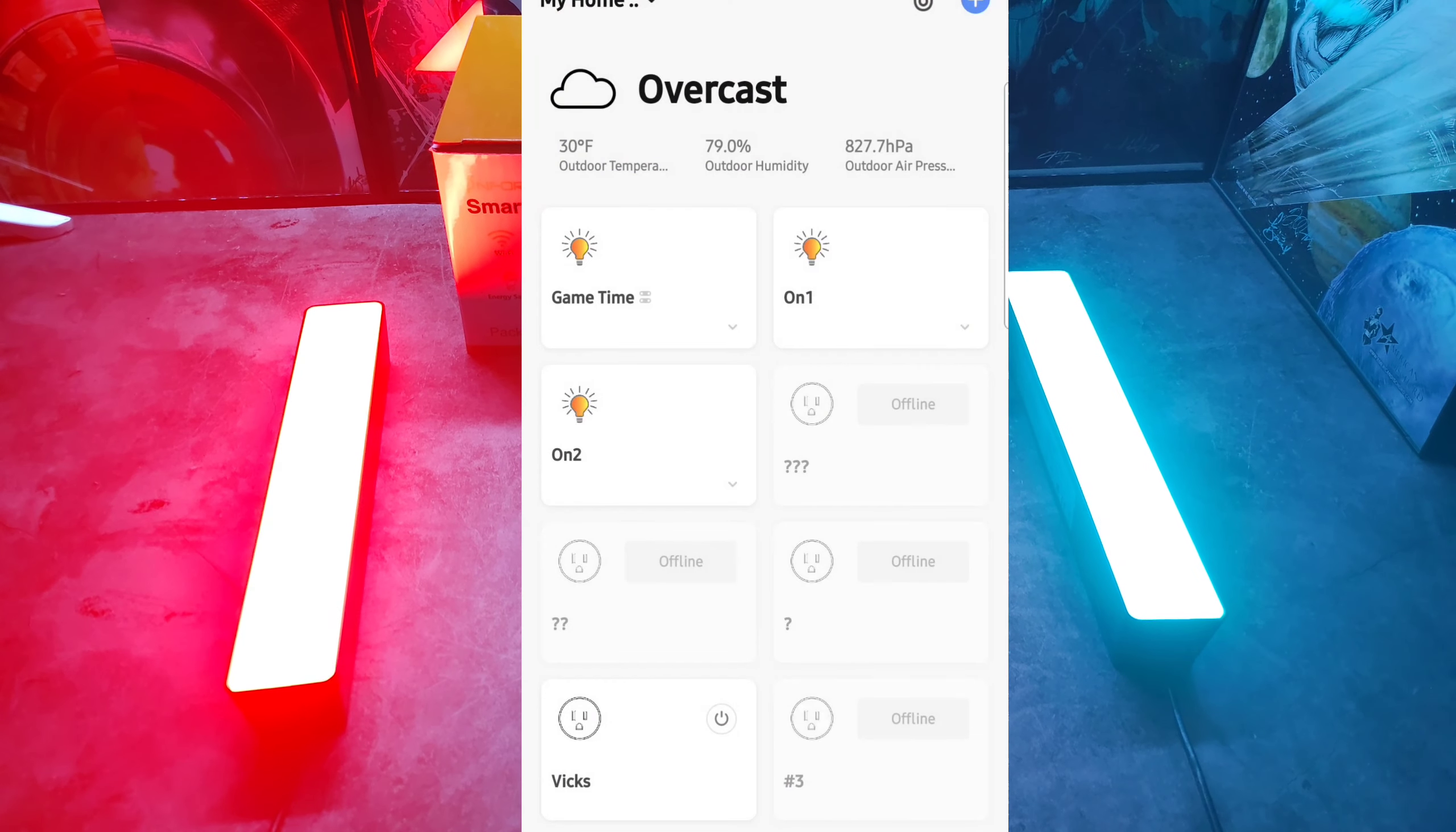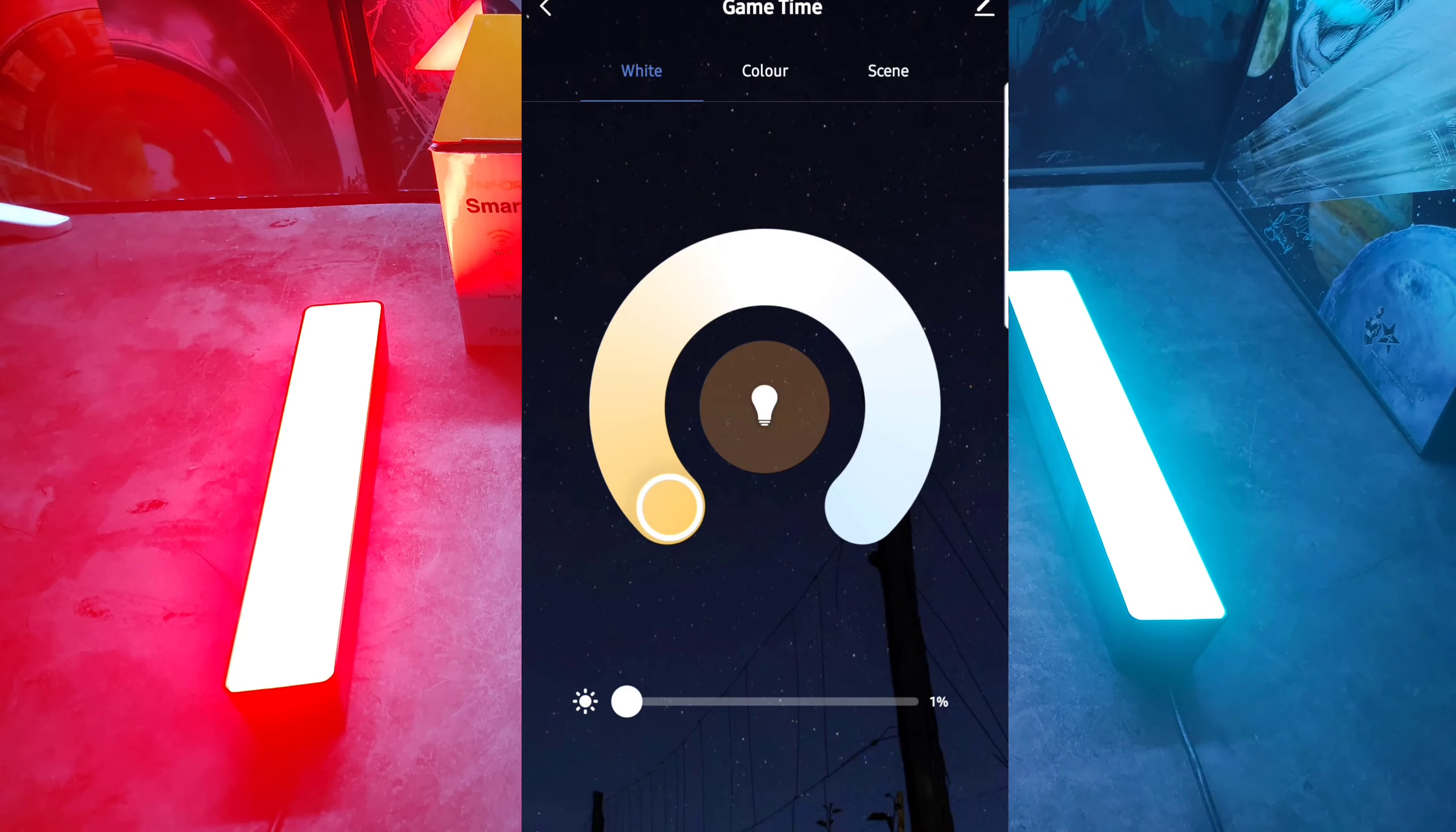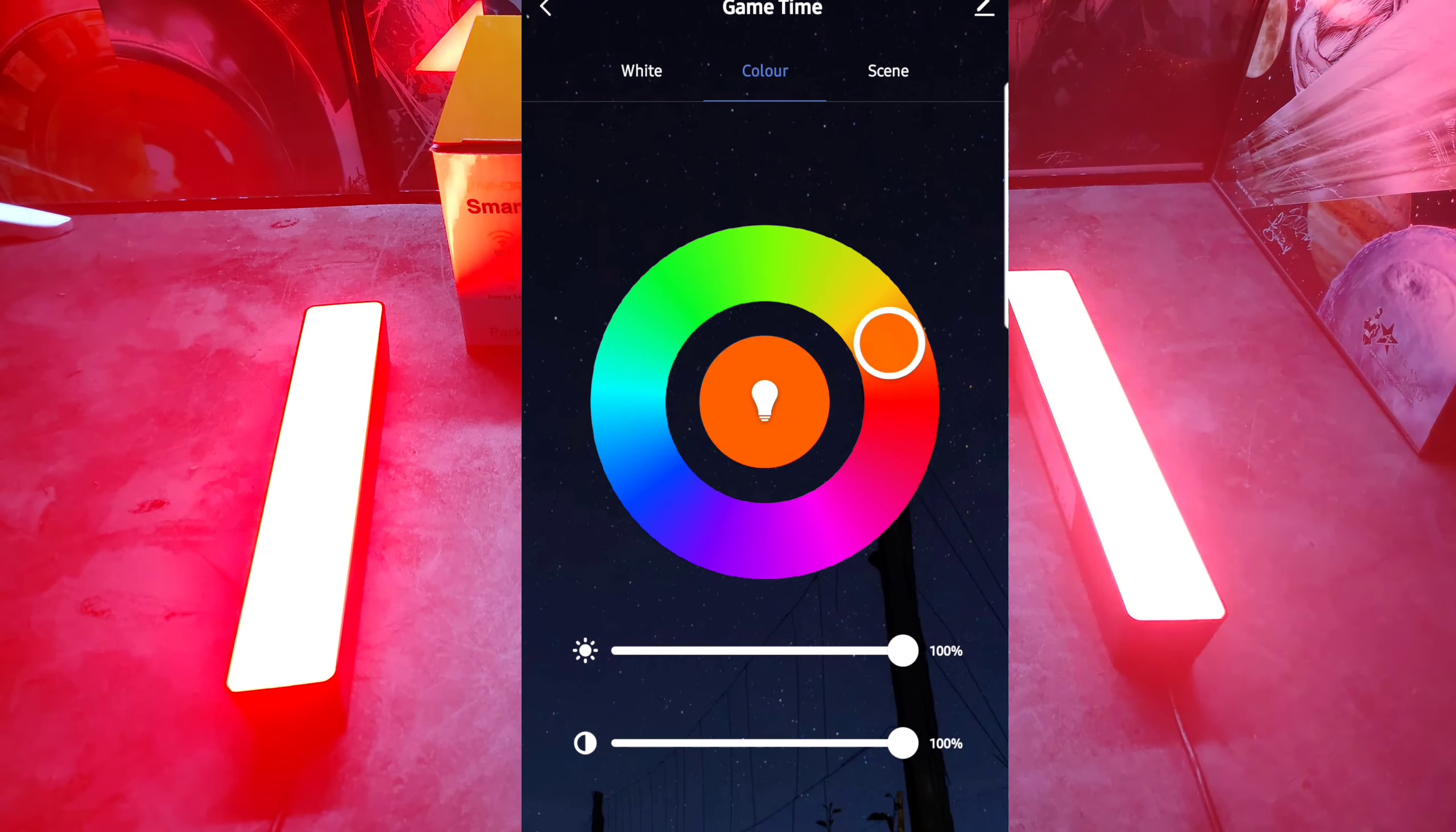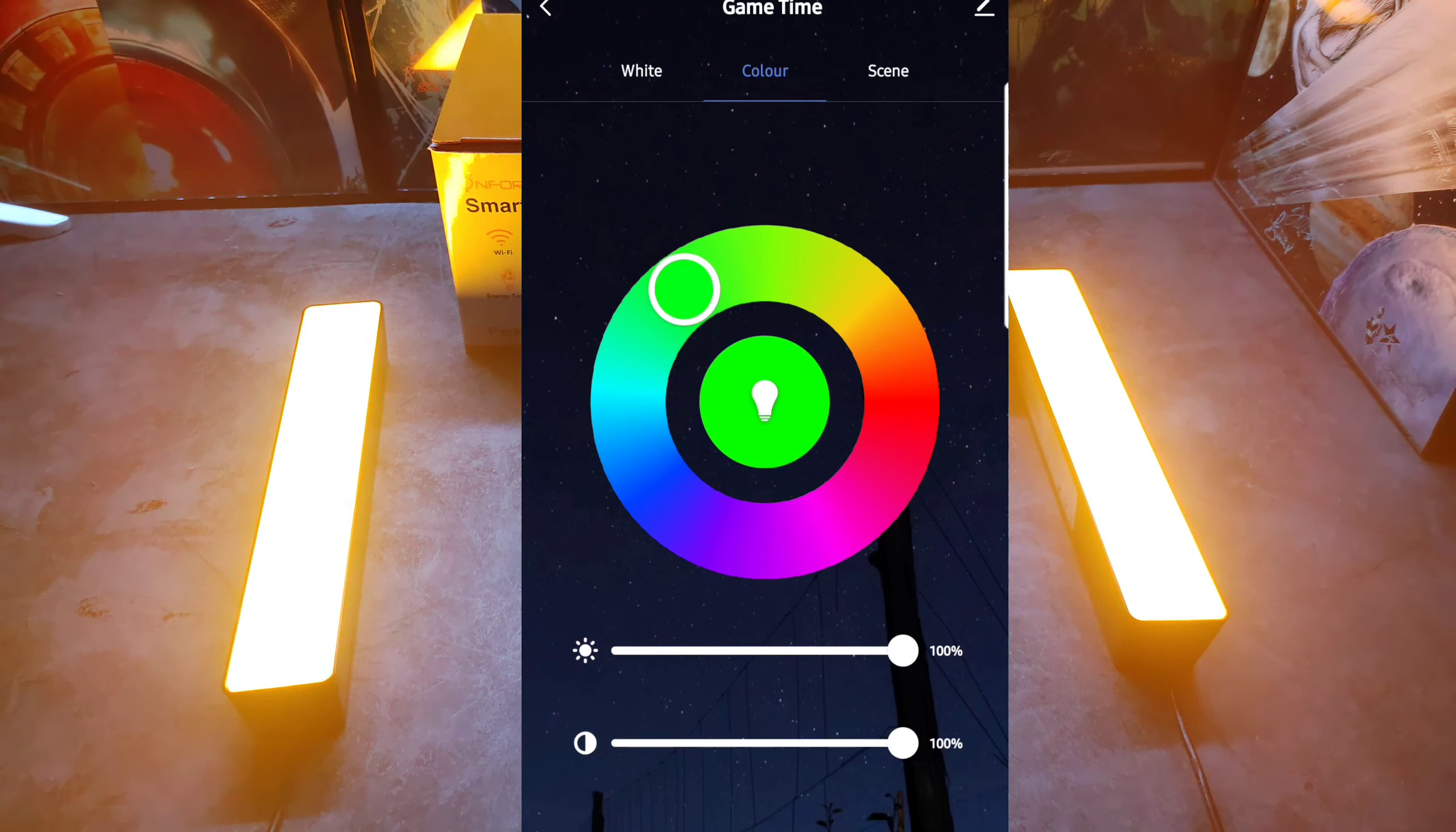And now you can see it takes you back to the original menu. Now if you hit Game Time, let's just go ahead and turn the lights. As you can see, now it's being controlled both at the same time. We'll go ahead and hit color, move it around the spectrum wheel, and as you can see both lights are being controlled at the same time.